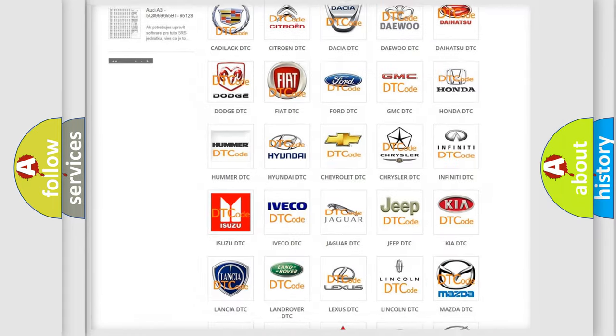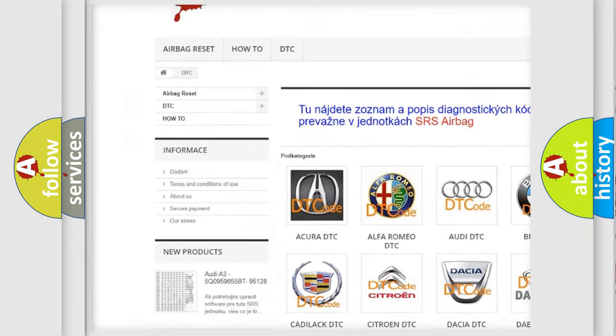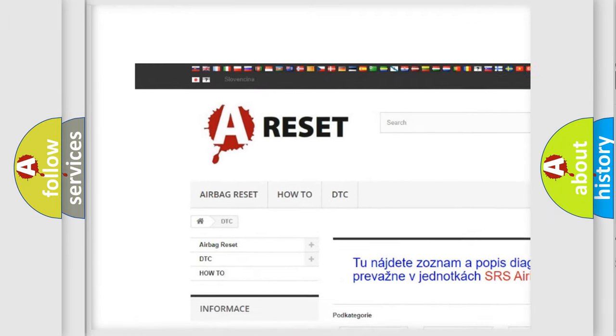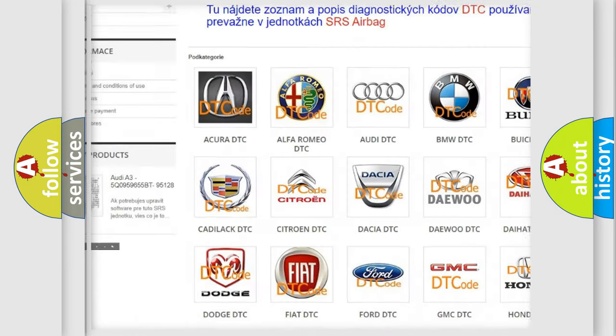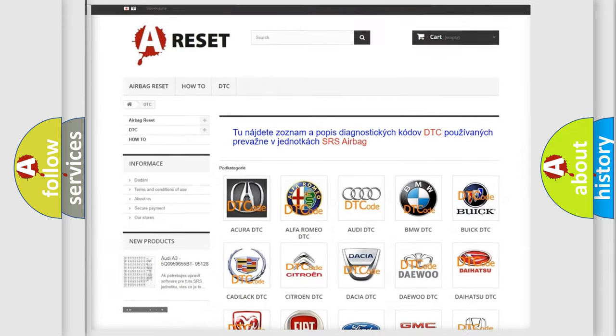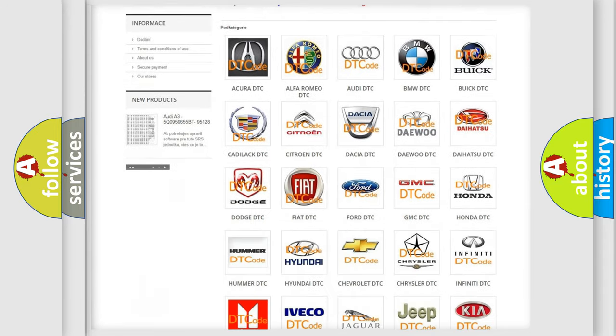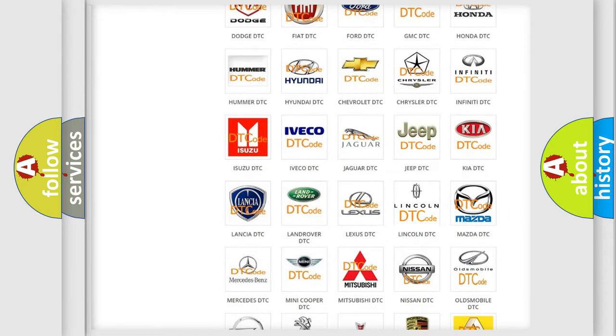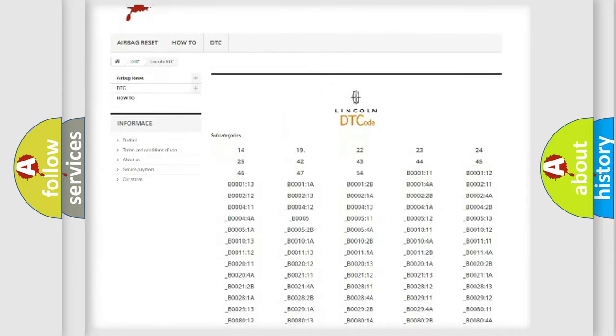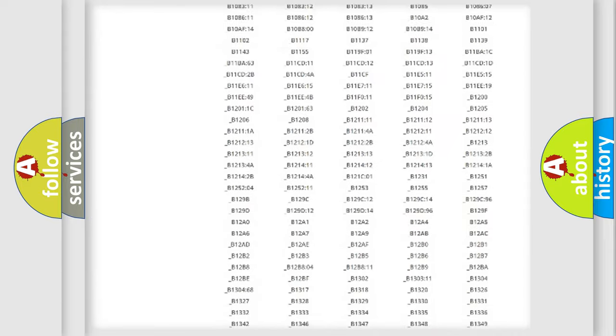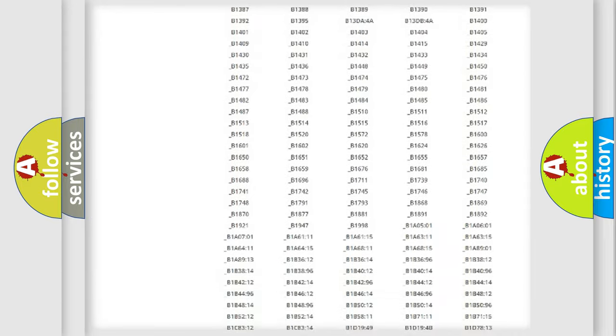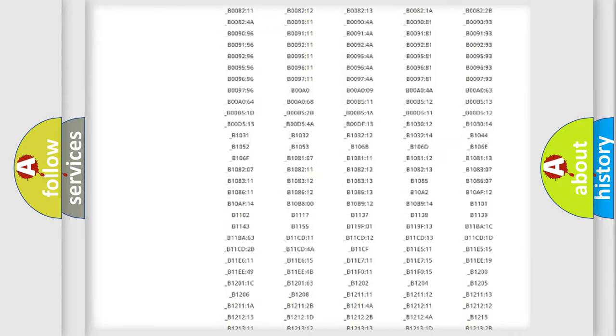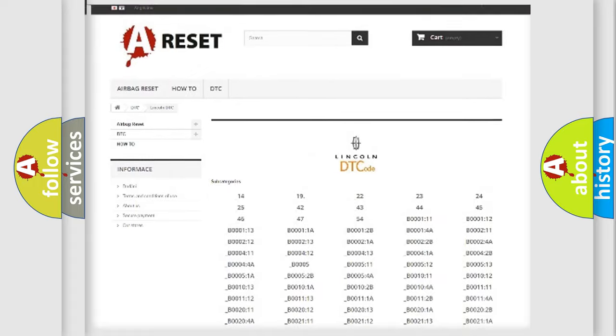Our website airbagreset.sk produces useful videos for you. You do not have to go through the OBD2 protocol anymore to know how to troubleshoot any car breakdown. You will find all the diagnostic codes that can be diagnosed in it,